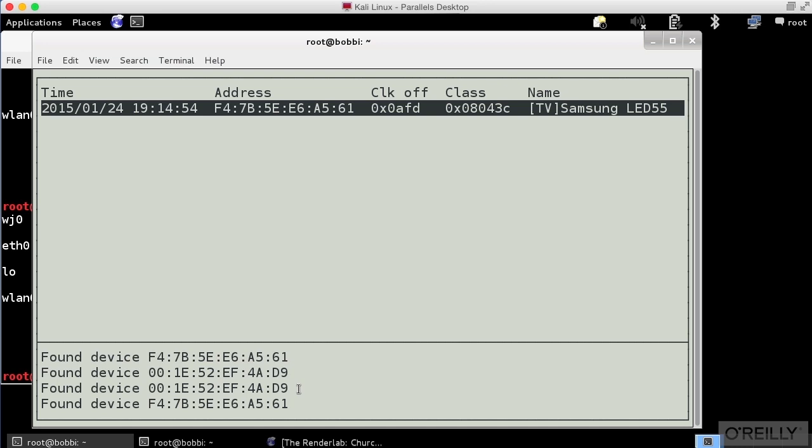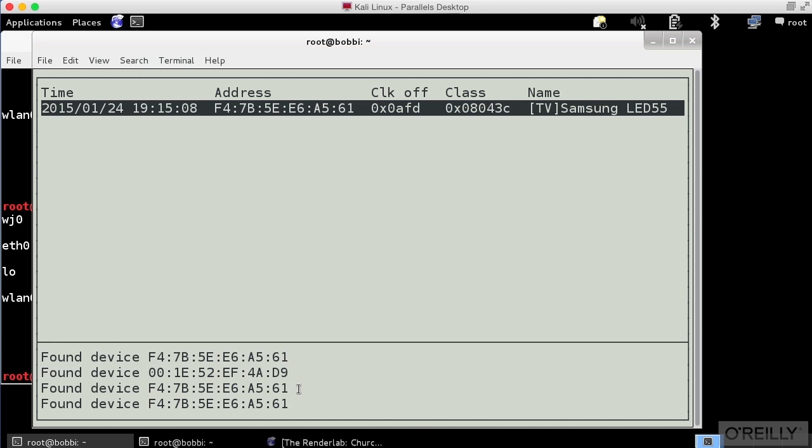Now one thing that you'll notice here is these look an awful lot like MAC addresses. And that's absolutely true. Bluetooth devices get MAC addresses just as network interface cards do. Because it is a communications device that needs what we call a layer 2 address or a media access control address.